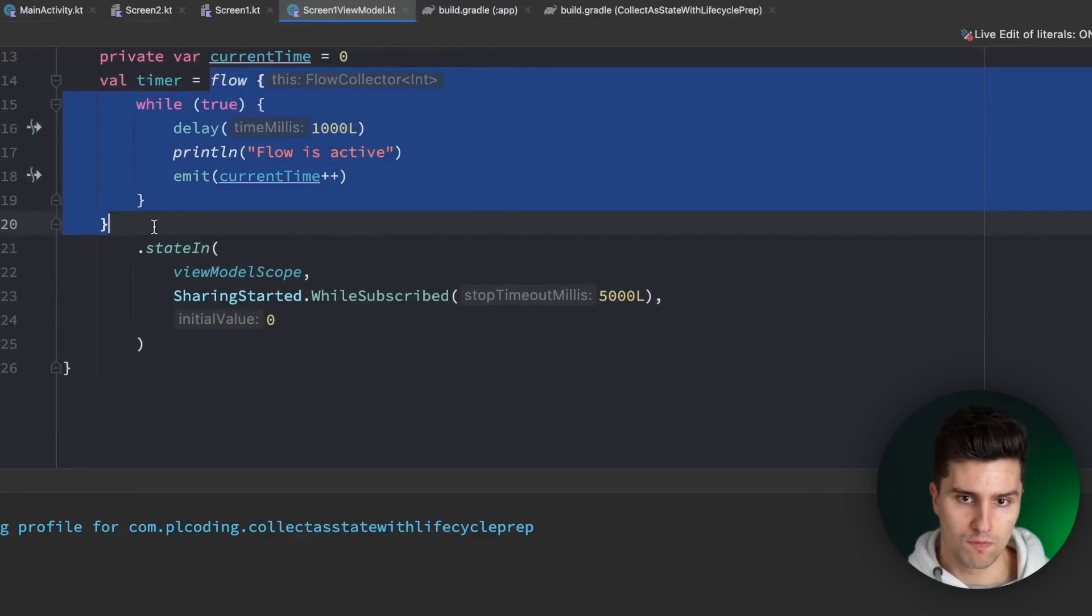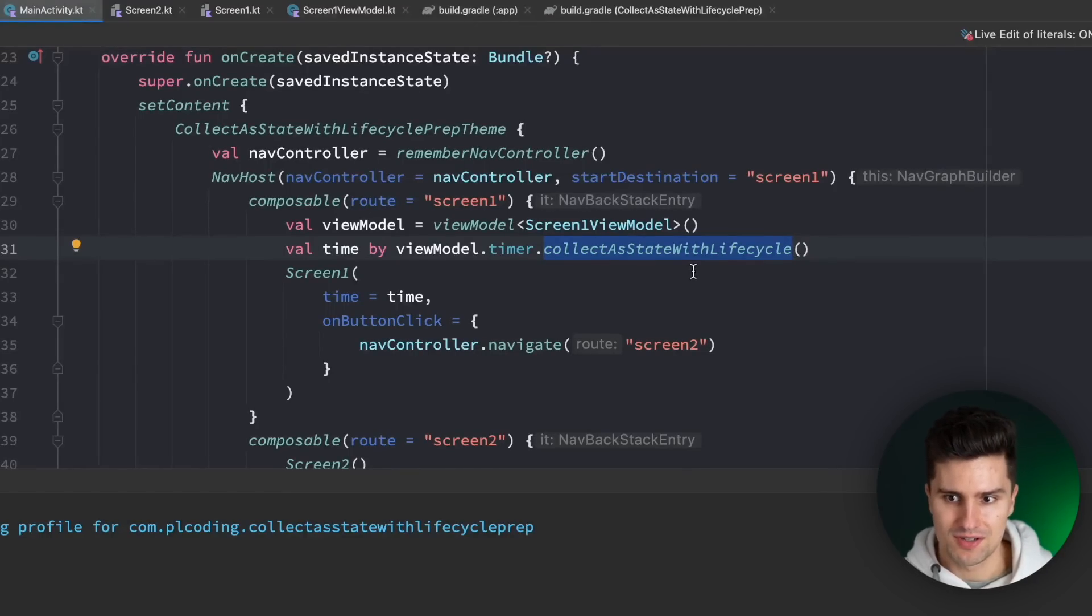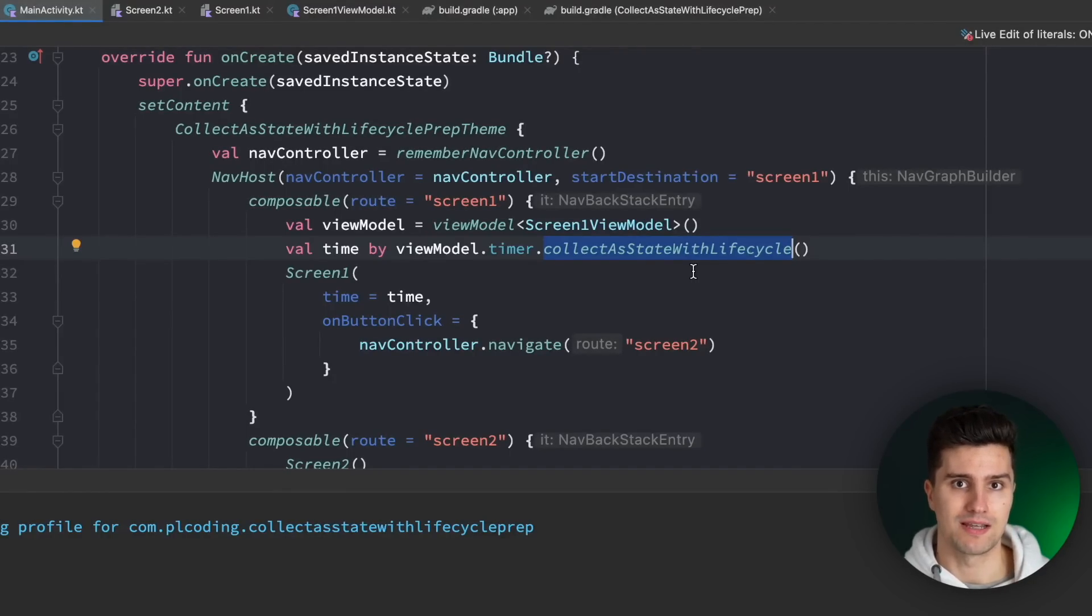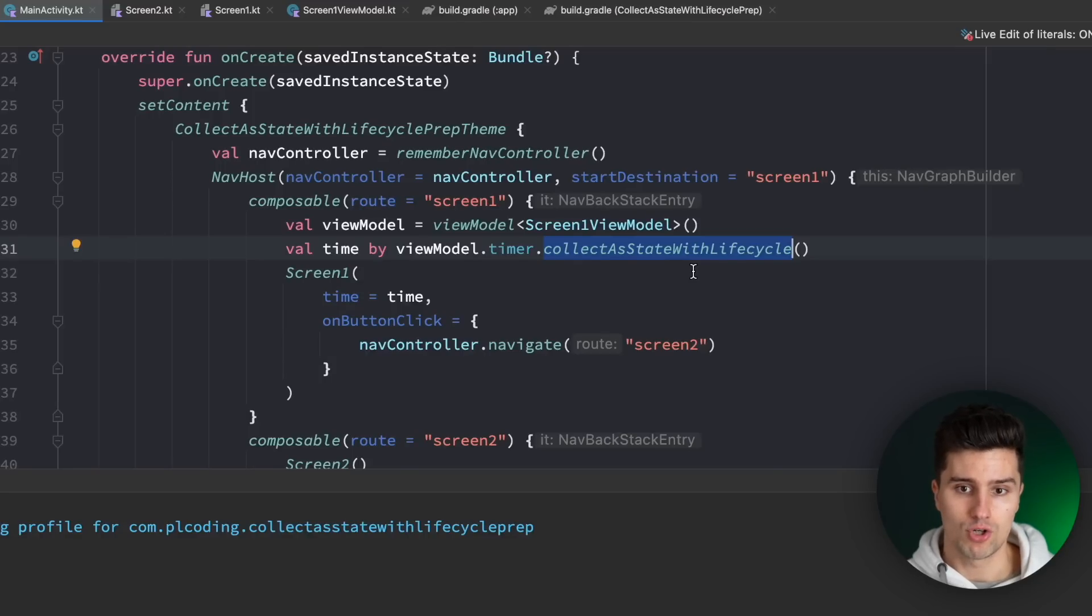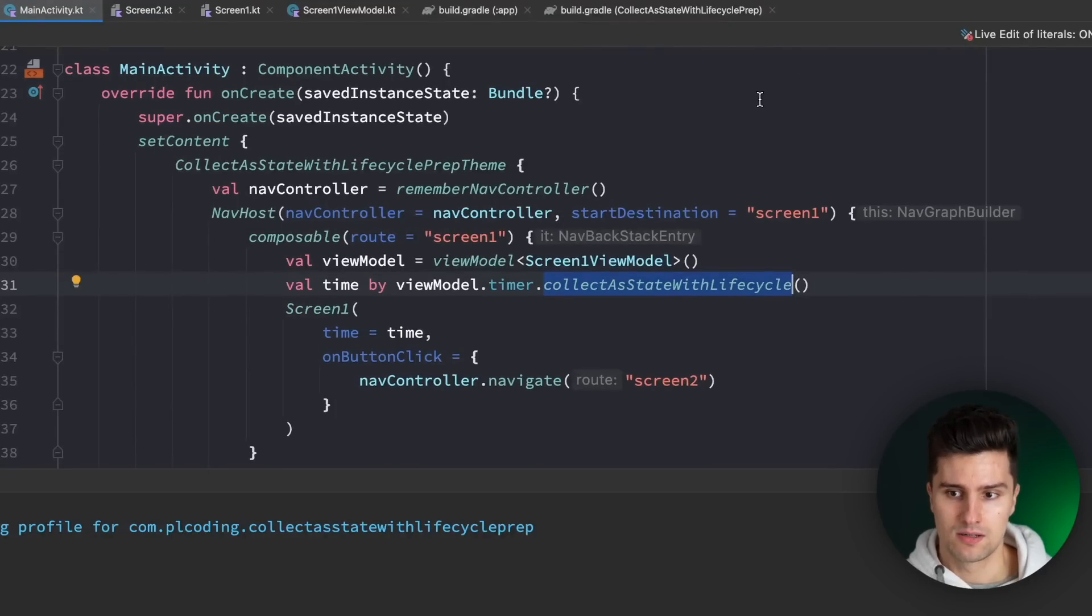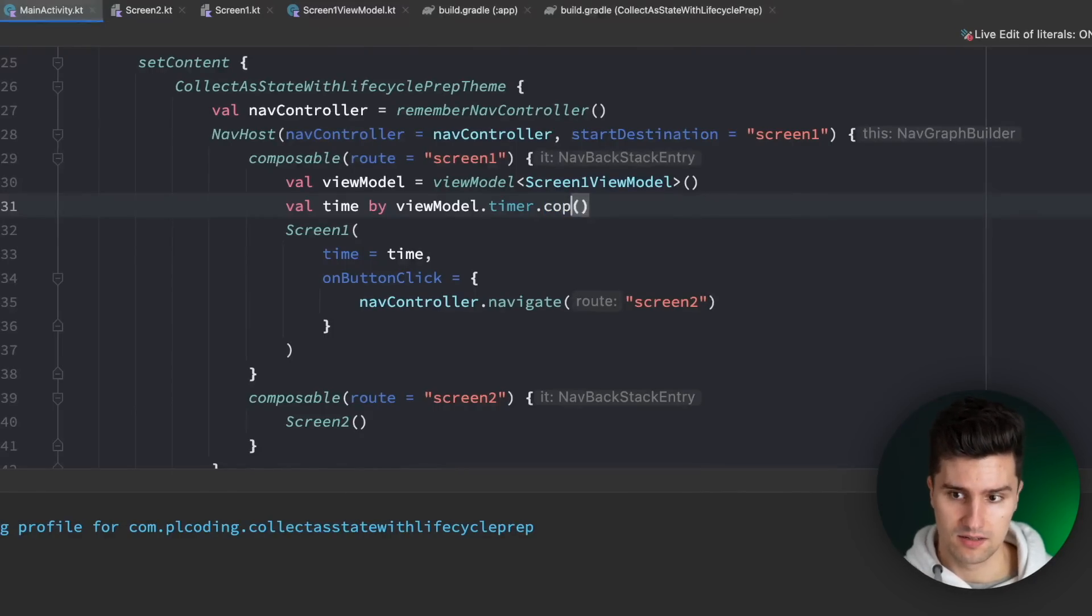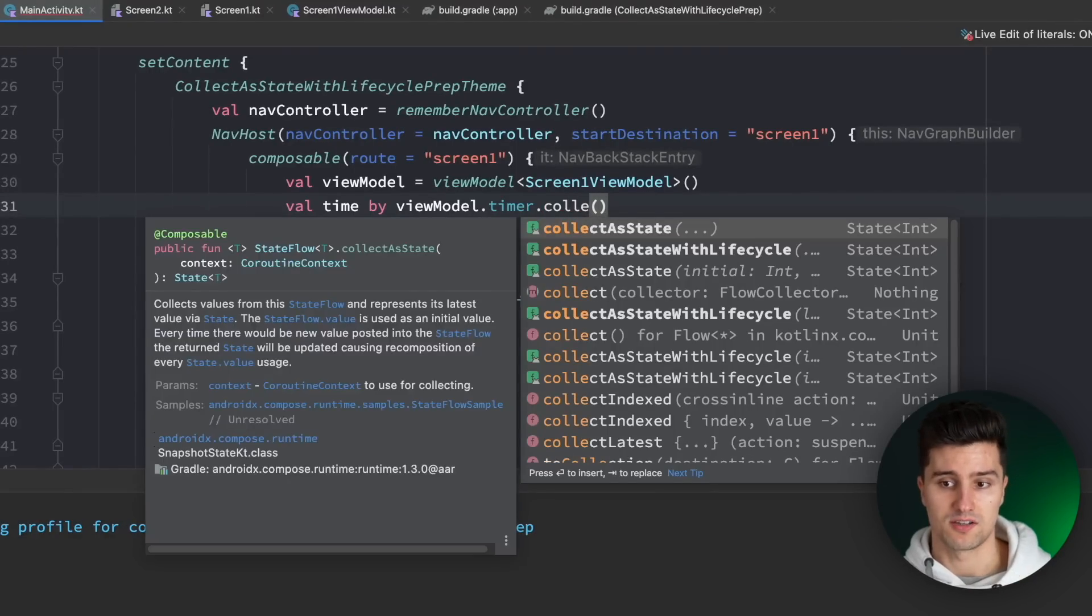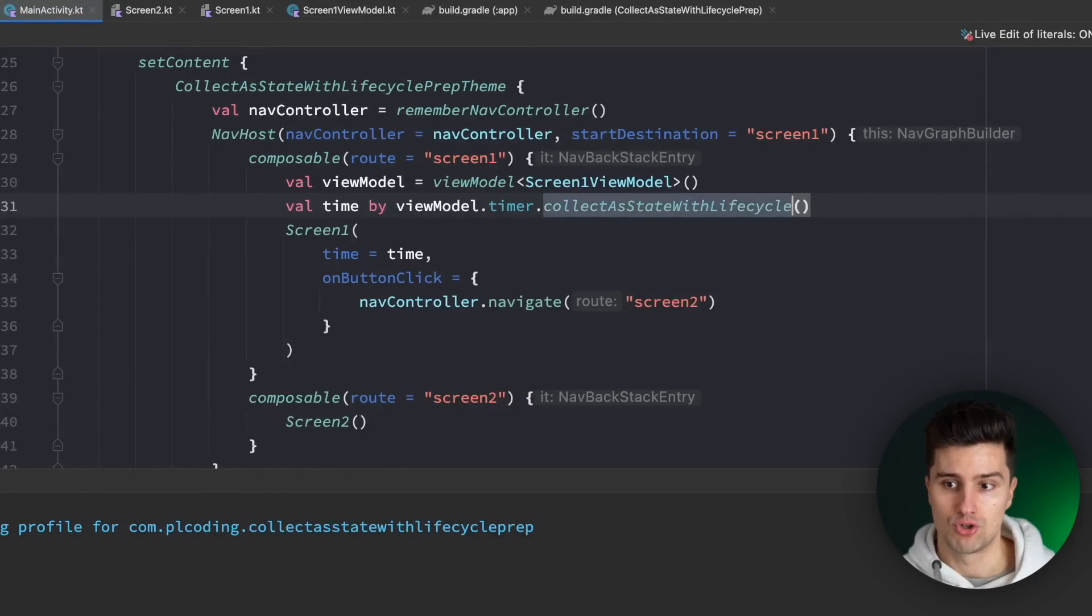And finally you might wonder why is that not the default. Why is there collect as state which is wrong and then there is a separate collect as state with life cycle api which is the one we should always use? And the reason is that you should not think about compose as android specific. Compose can also be used for desktop they plan to make it work for web and they even plan to make it work for ios. And android is the only platform which has such a specific life cycle maybe ios has that as well I'm not sure but in android we really have this typical activity and fragment life cycle. So this problem of having this difficult collection logic is only a problem specific to the android domain so you can consider this collect as state function as the normal function to just collect a flow in a composable but this one is the android specific api which you should use in android projects.